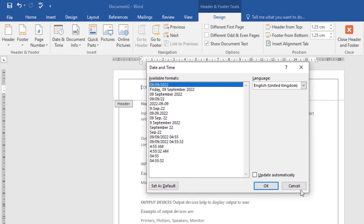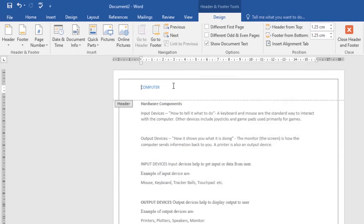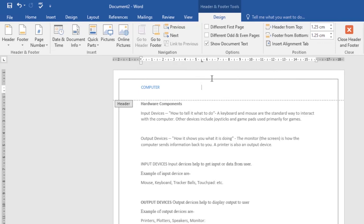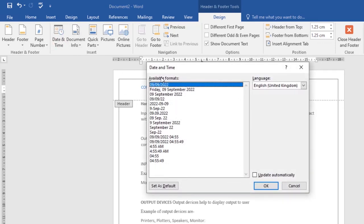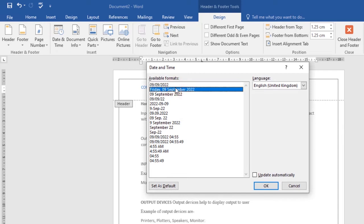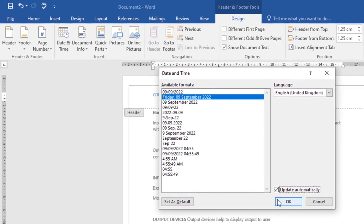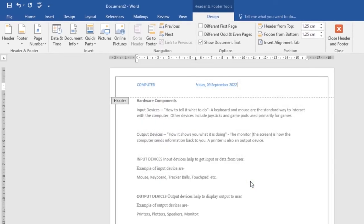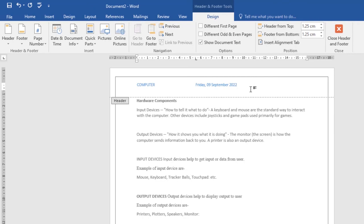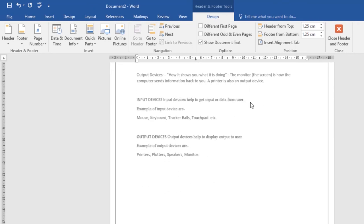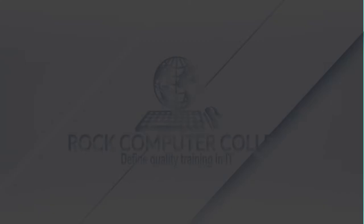Place the cursor wherever you want the date and time to appear, then click on the Date and Time command. Choose the desired format, then click OK. If you want your date to update automatically whenever you open the document, check this box, then click OK. Your date and time will be entered into the header. That's how you enter date and time into a header or footer.